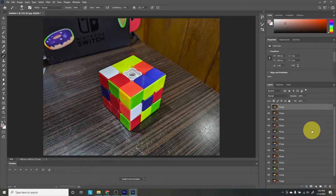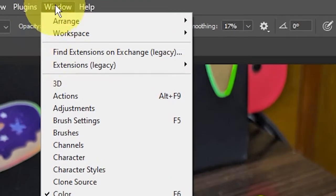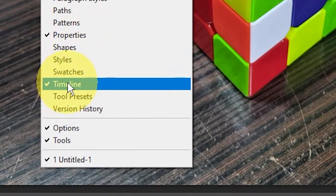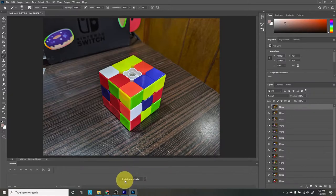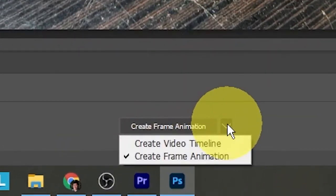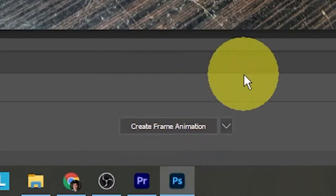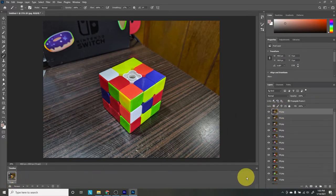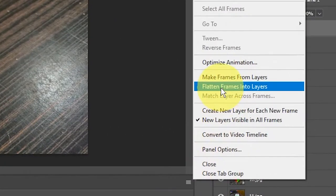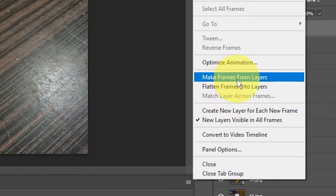To get this into a Photoshop timeline, first make sure that you have the timeline enabled by going into Window and checking that the Timeline checkbox is selected. Next, we want to make a frame animation. There's a bottom arrow that can switch between video timeline and frame animation — we definitely want frame animation, so make sure you select that. Click that button and it'll make our first layer into a frame. To get all layers into frames, go to the little hamburger stack on the top right of the timeline and select Make Frames From Layers.